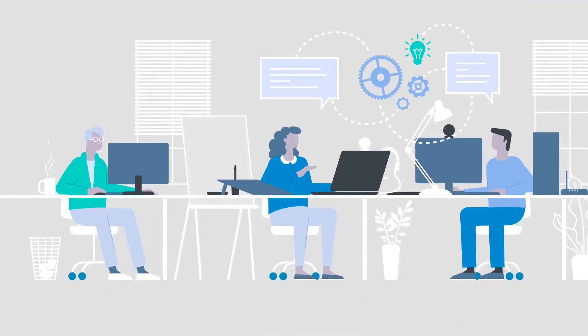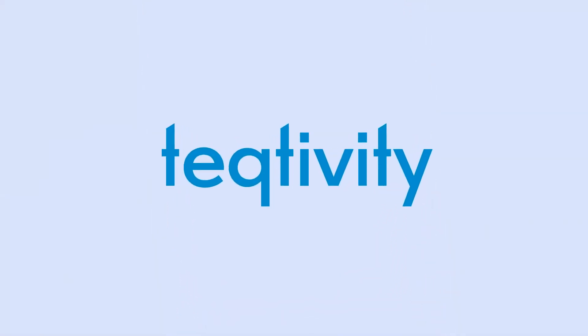Whatever you do, Teqtivity is here to help you focus on what really matters to your business.